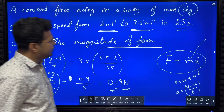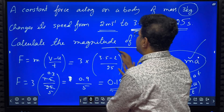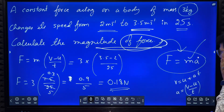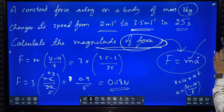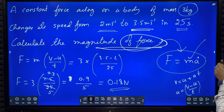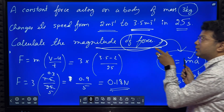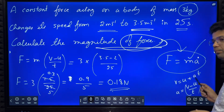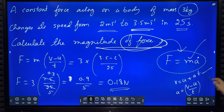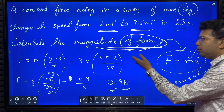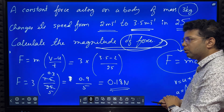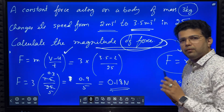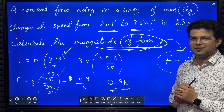Hope you understood this. When you see the question, calculate the magnitude of force — you think F equals ma. Then observe what is given: mass is given, acceleration is not directly given, but final velocity, initial velocity, and time are given. So use acceleration equals v minus u by t, substitute into F equals ma, and simplify to get the answer.